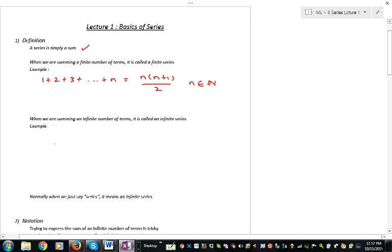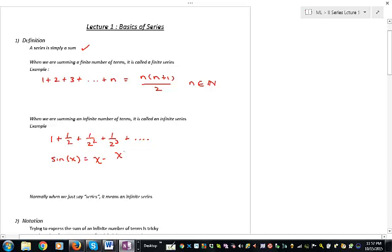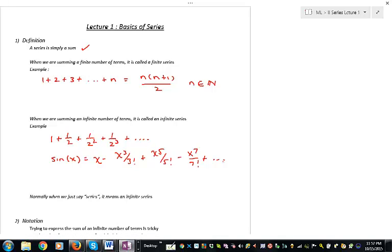We've also seen examples of infinite series. When we looked at the geometric series, that was a sum of an infinite number of terms. And there are many more — we're going to see soon that sine x is basically expressible as an infinite series, and so is cosine x and e to the x, et cetera. Generally, when we just say the word 'series,' we mean infinite series.